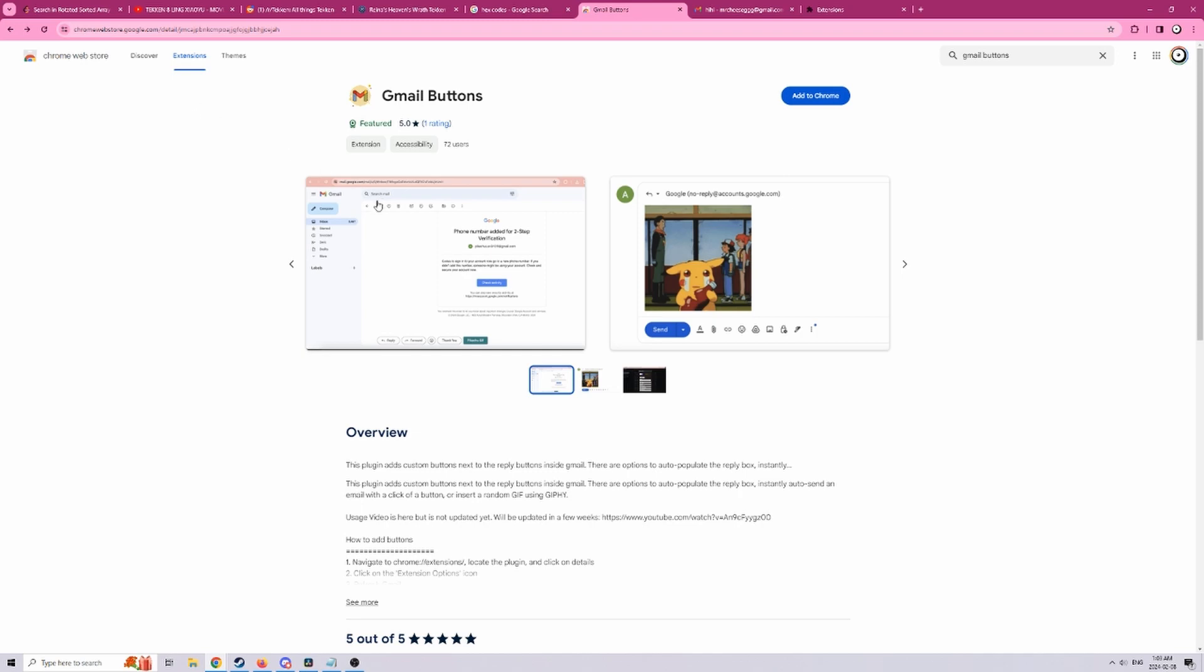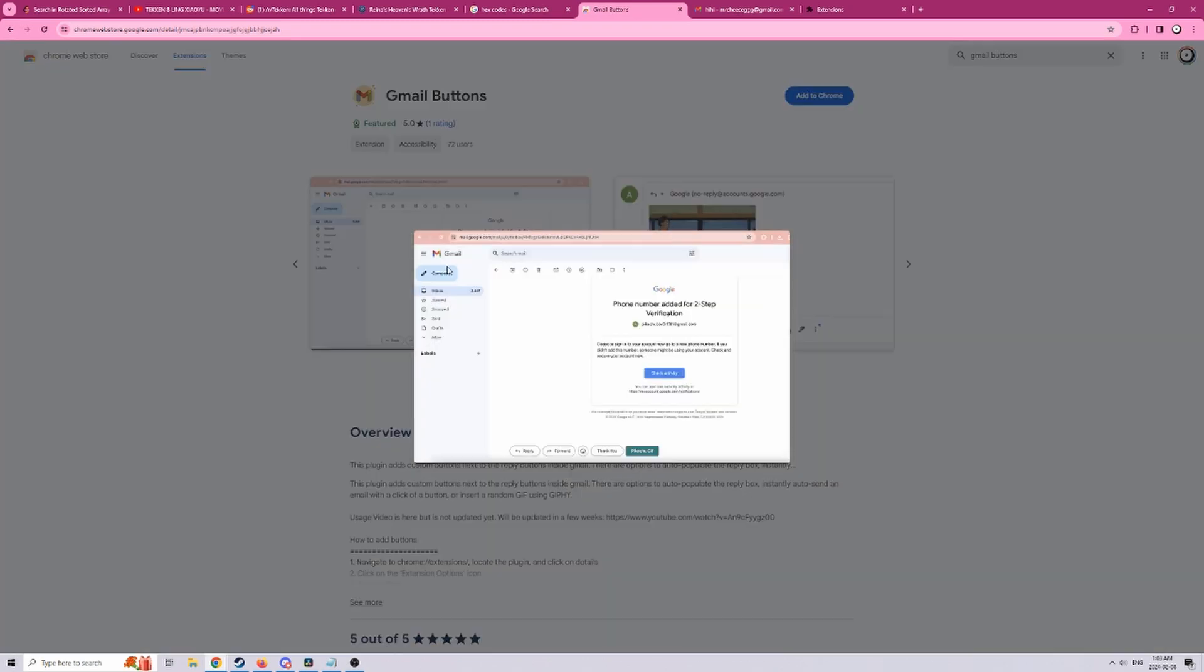Straight off you can kind of see how this extension works by clicking on the first screenshot. We can see that a custom thank you button was added as well as a button to add a randomized gif of Pikachu through Giphy.